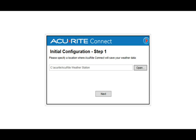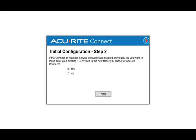The software will automatically start, and Step 1 will prompt you for a location to save the weather data that gets downloaded from your weather station display. Step 2 asks if you want to move any old weather data files from previous software to the new folder you selected in Step 1. If you say yes, you will be prompted for the location of your previously stored weather data files. Step 3 will confirm the removal of old software versions, so click Next to proceed. Initial setup is complete.